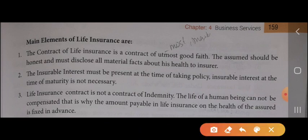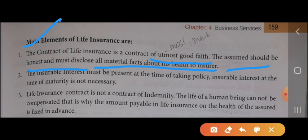The main elements of life insurance: first, the contract of life insurance is a contract of utmost good faith. Whenever any individual takes an insurance policy, they must have utmost good faith with the insurer. The insured should be honest and must disclose all material facts about his or her health to the insurer. Any insured must disclose all information and material facts related to them — they cannot hide anything or maintain any secrecy from the insurer.